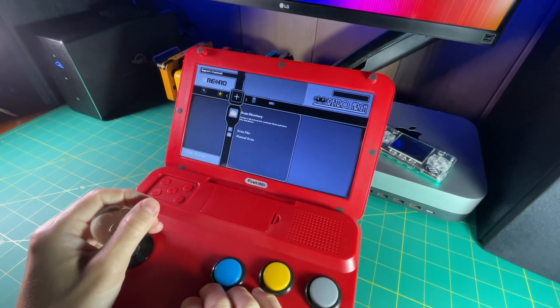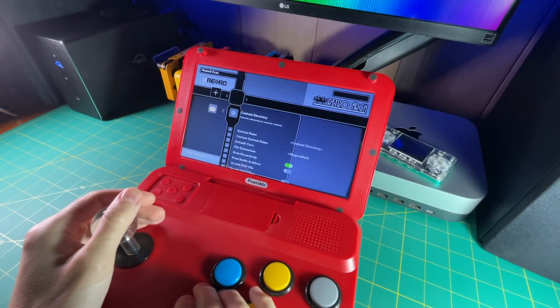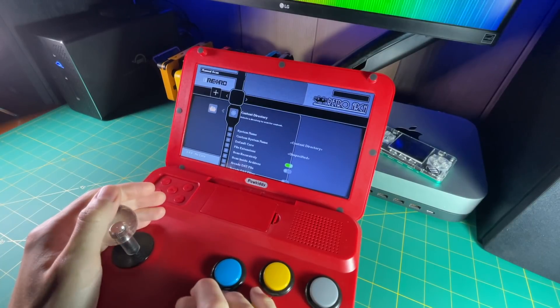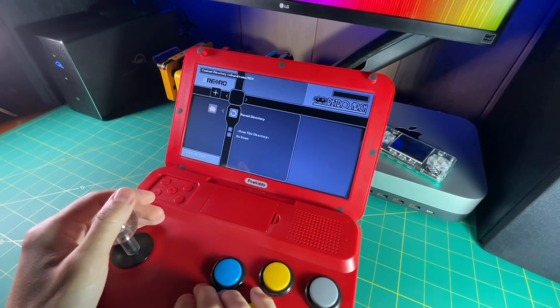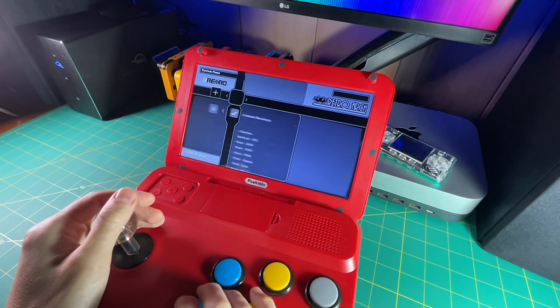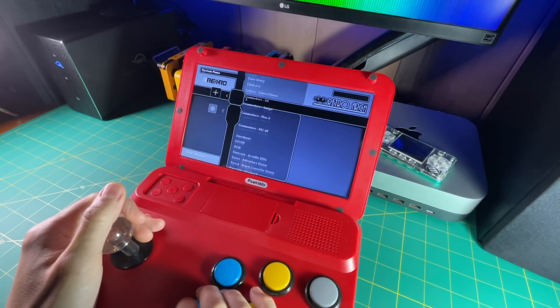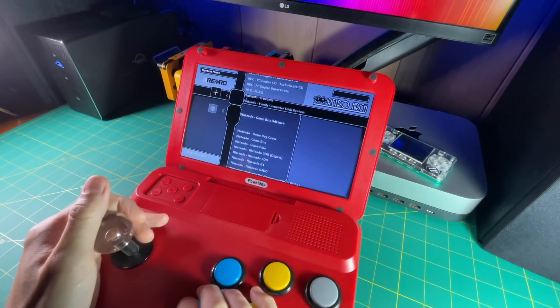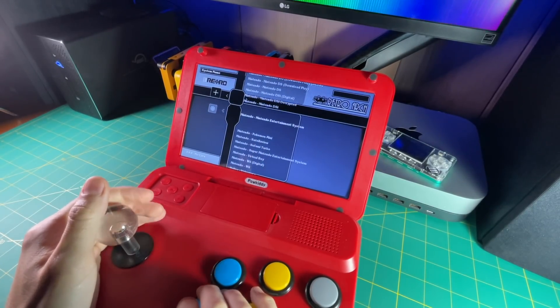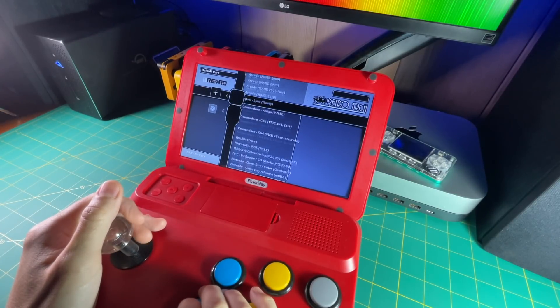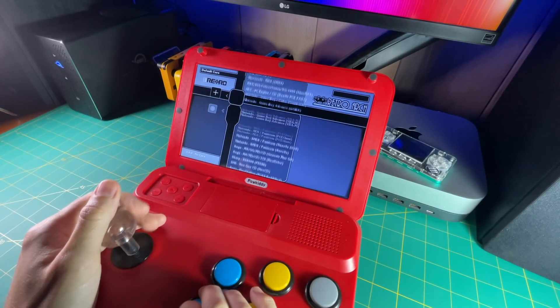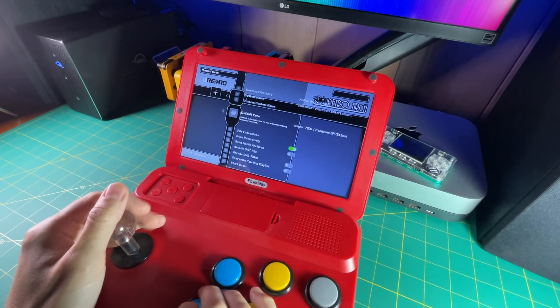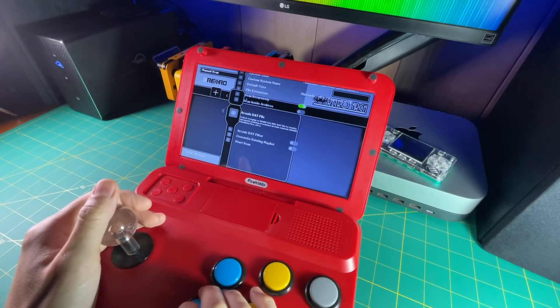And now you see we have that little plus sign. So now we can import content. So go down and select manual scan. And then under content directory, you want to pick whatever ROM folder you want to use. So let's start with NES. And then just select scan this directory. And then for a system name, just select the Nintendo Entertainment System. And finally, under default core, you want to pick whatever core you want to launch with. I only installed one NES core here. So I'm just going to use that one.